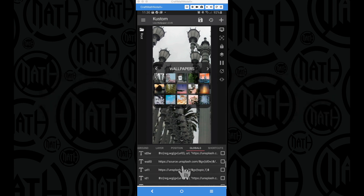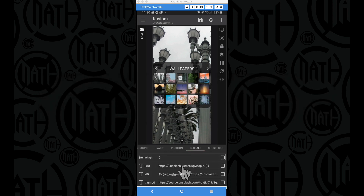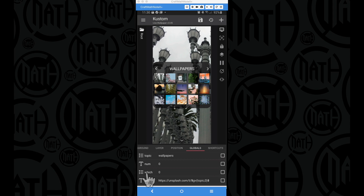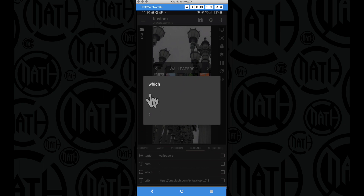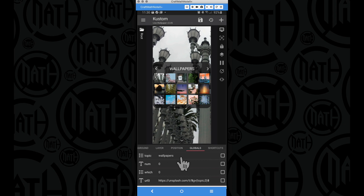One more minor adjustment: earlier in the series we had it set to a text global, but I've changed it to a list global. Inside of this list global we simply have zero, one, two — since we have three topics in this custom live wallpaper. Zero is the first one, one is the second one, and two is the third one, based on those indexes we've talked about.